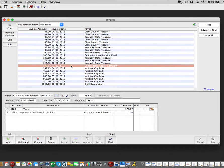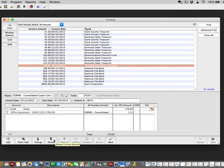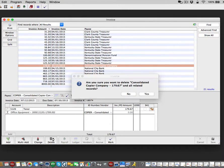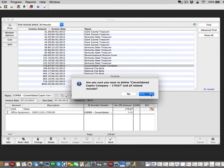Once you have located your invoice, you will then go down to the bottom of the screen and select the Delete button. A screen will then appear confirming that you do want to delete this invoice. Select Yes.